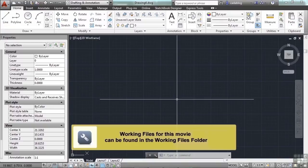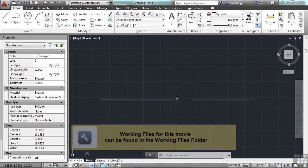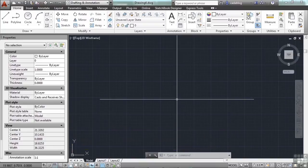Blocks are very useful, as we've seen. They're pretty straightforward to create, and you can do a lot of different things with them. We've looked at static blocks and attributed blocks, but there's another type of block called the dynamic block.